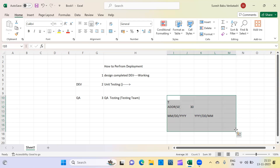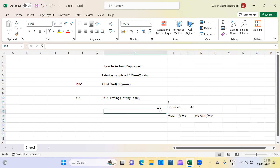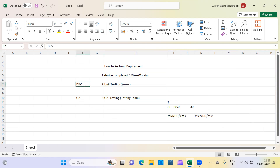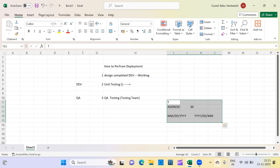The testing team executes multiple test cases for each mapping and gives you the results. If there are defects, you update the code in dev and redeploy to QA. Deployment is nothing but moving code from one environment to another — that's what we call code deployment. This is a basic thing you need to know before going to interviews.